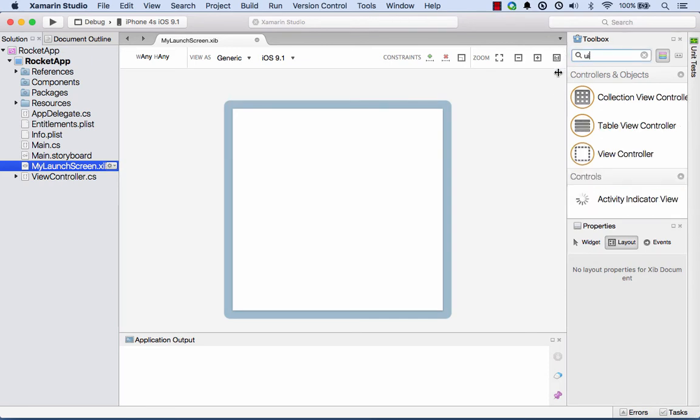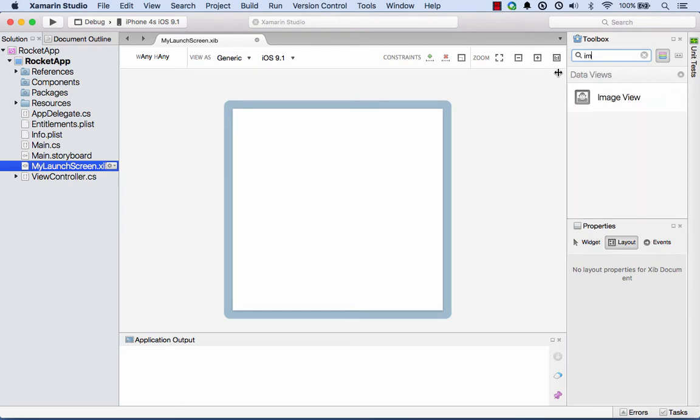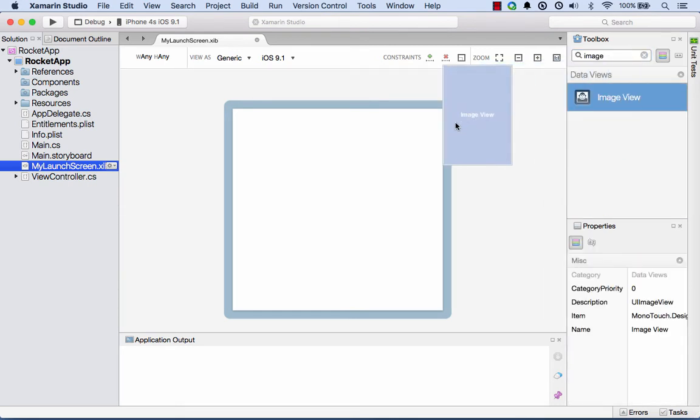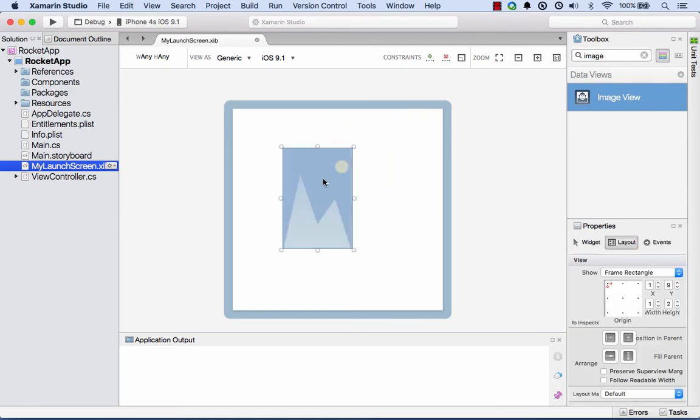What I want on the background here is a bit of a gradient. I've got some image resources, but first thing I'll do is I'll search for image view over here. I'll grab an image view and drag it onto my design surface here.